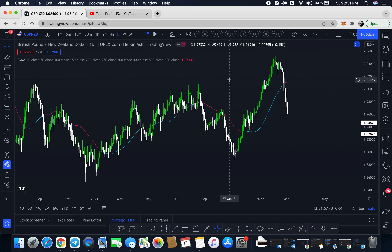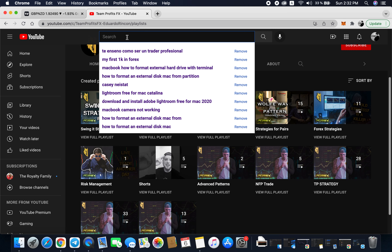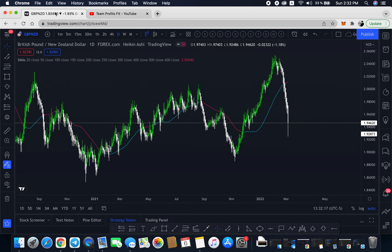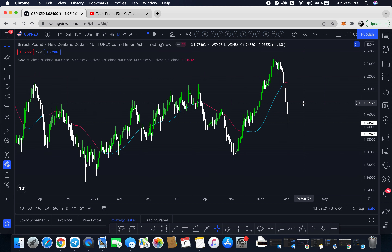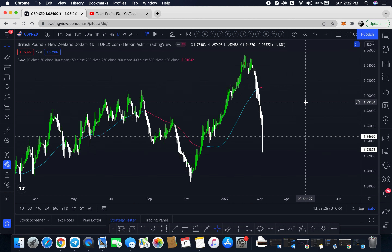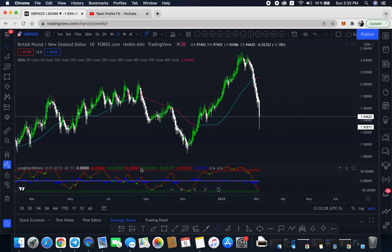If you don't know what price action means, I suggest you stop watching this video and go learn price action first. It's very simple — just go on YouTube and type in 'price action' or 'price action course.' There are many free courses, and many YouTubers explaining what it is and how it works. If you already know price action, then you can keep watching and it's going to be very easy.